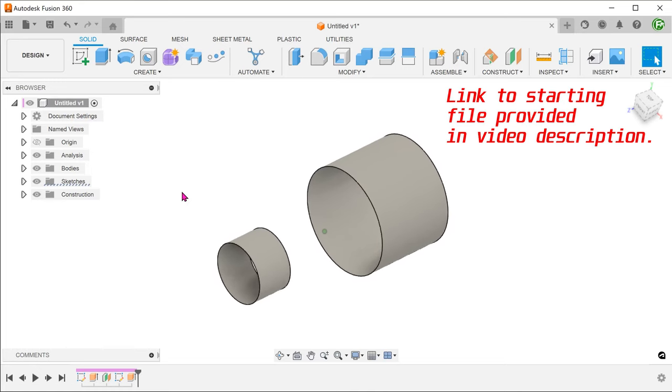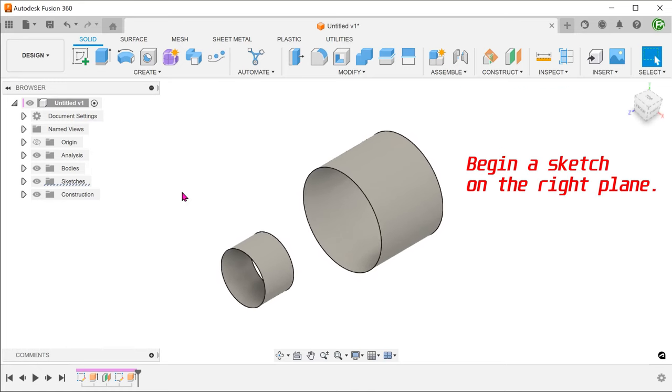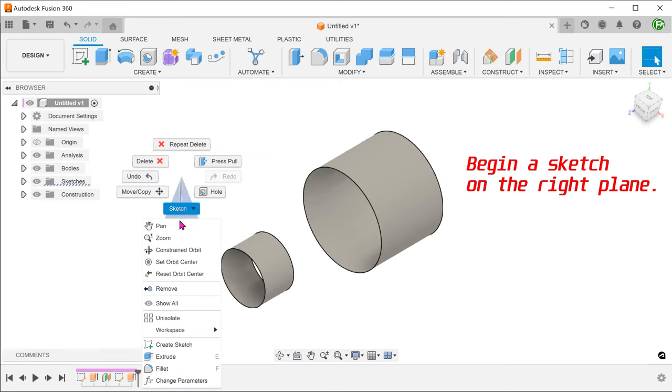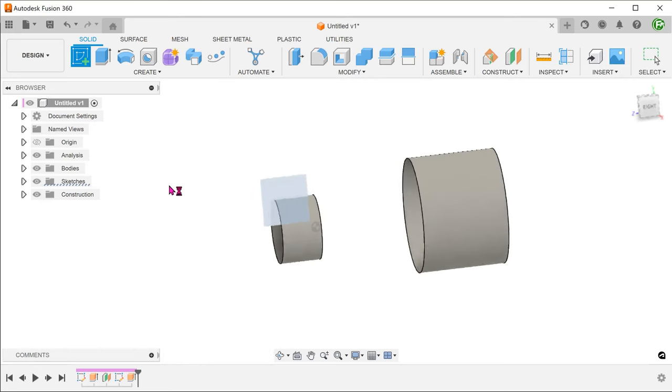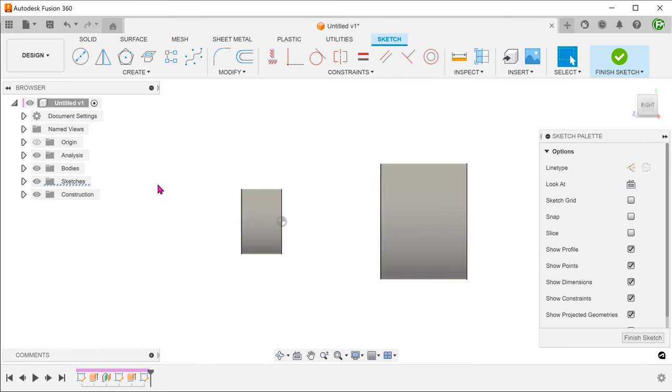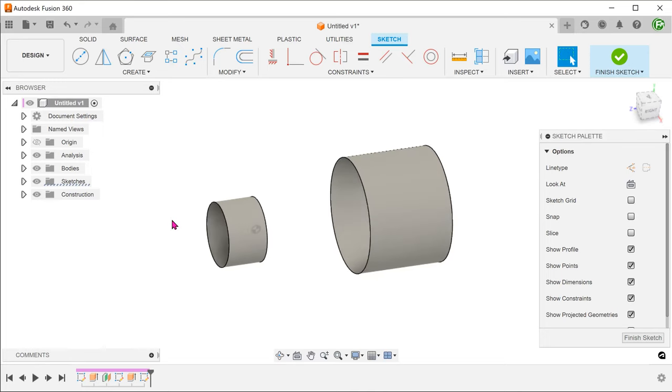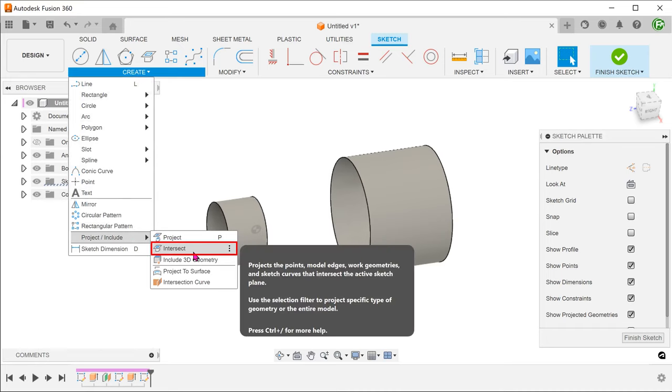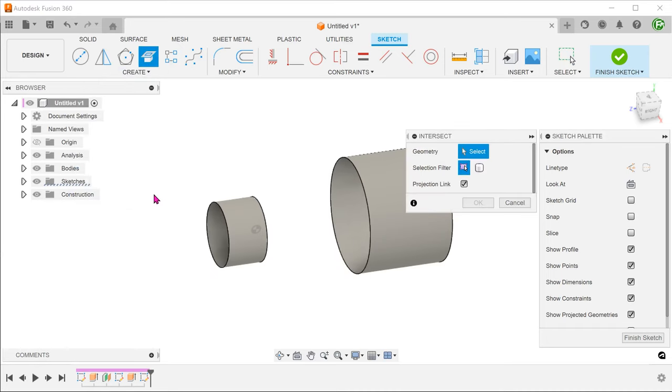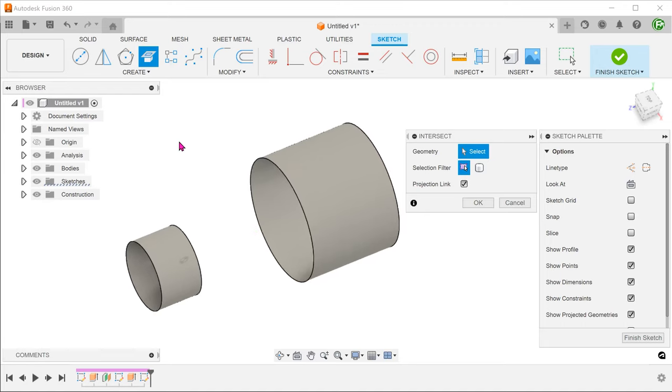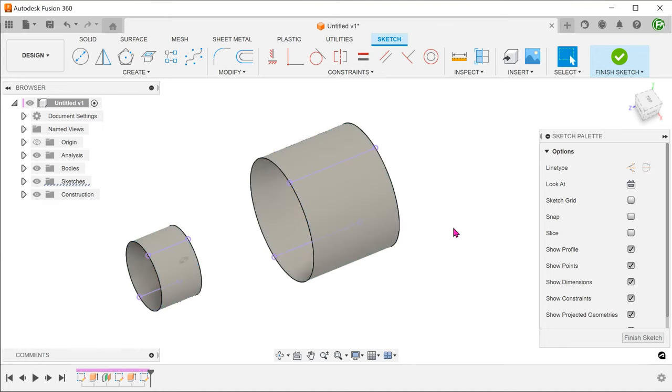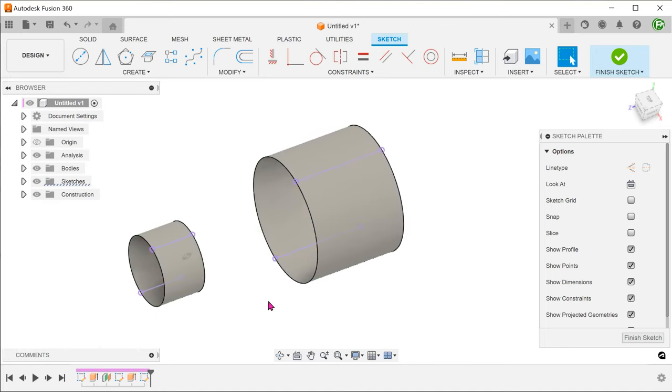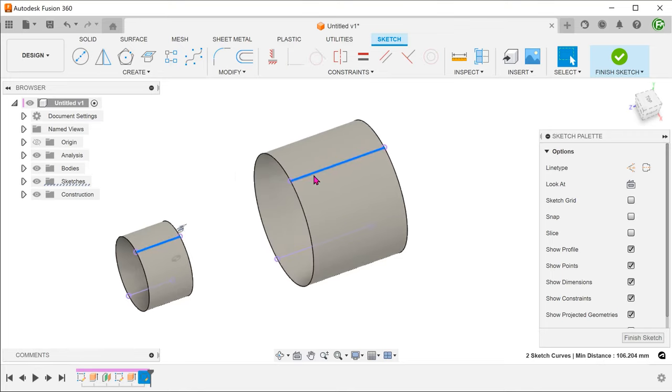I have two cylindrical surfaces here. To create the two sketch entities, go to create, project include, intersect. Select these two faces. These projected lines represent the intersection between the cylindrical faces and the sketch plane.